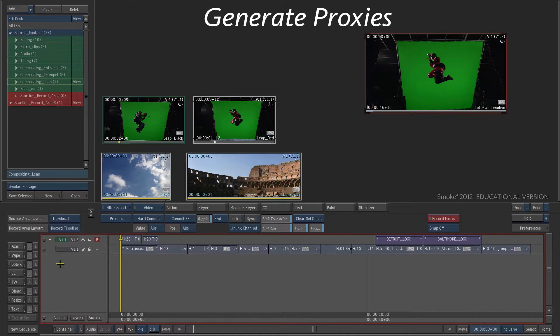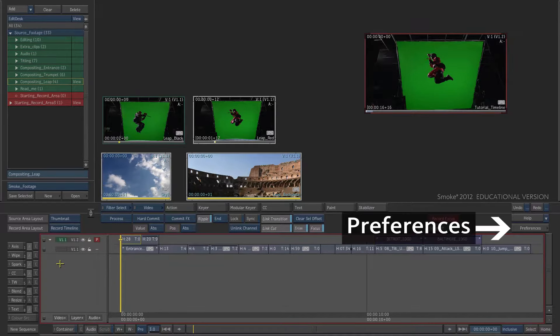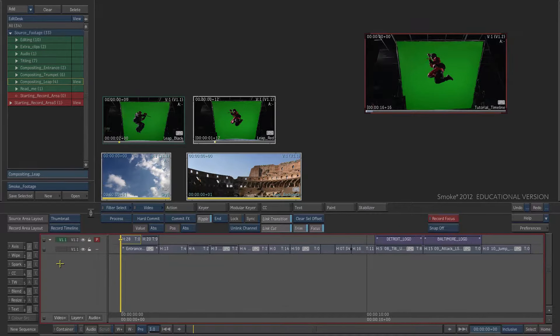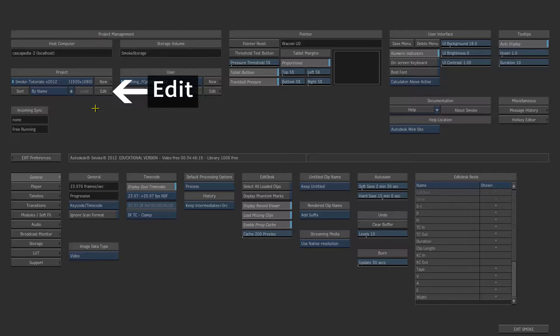You can modify some of the parameters of an existing project. Go back in the Preferences menu. Press the Edit Project button.